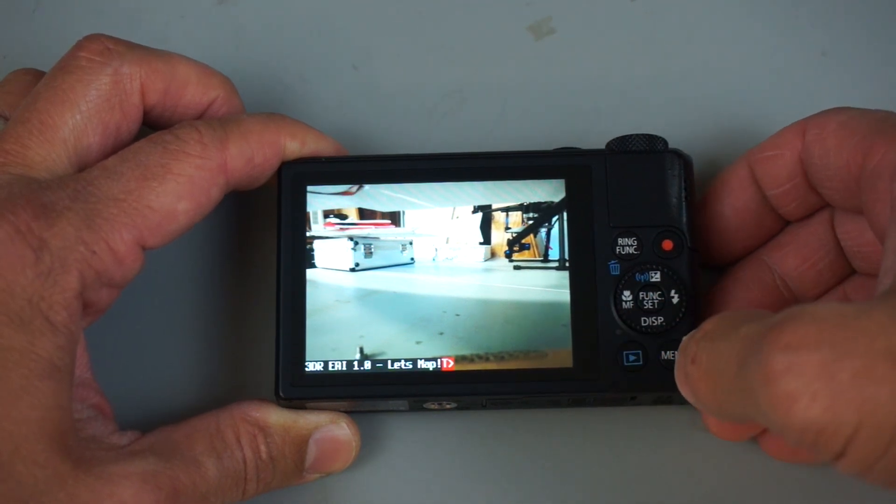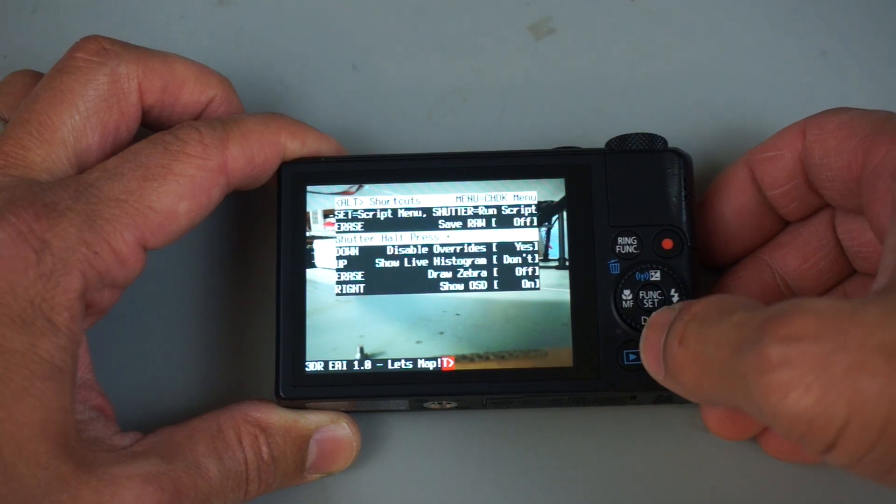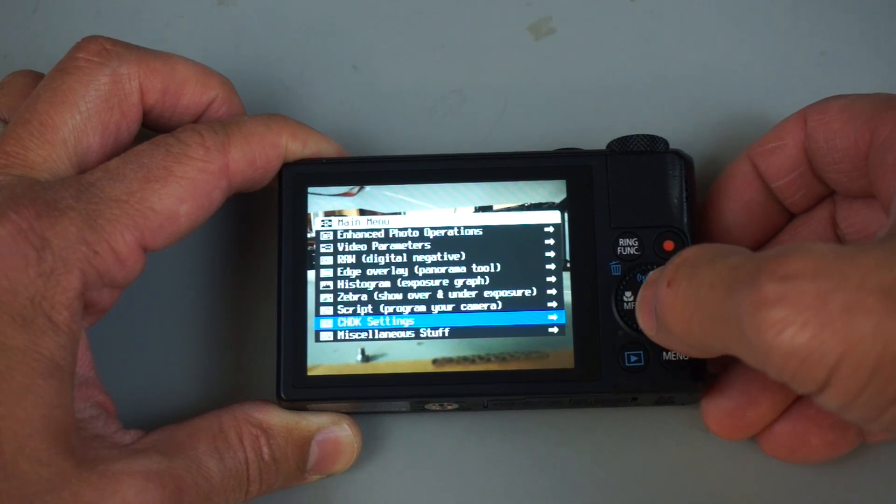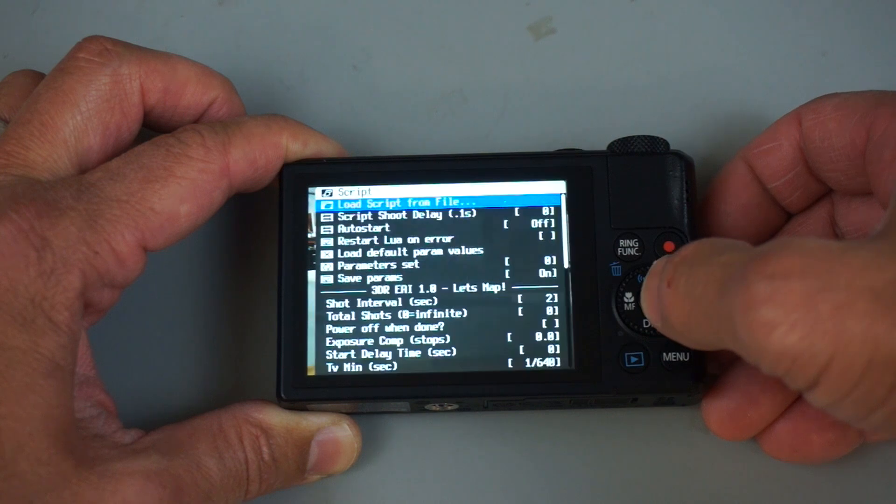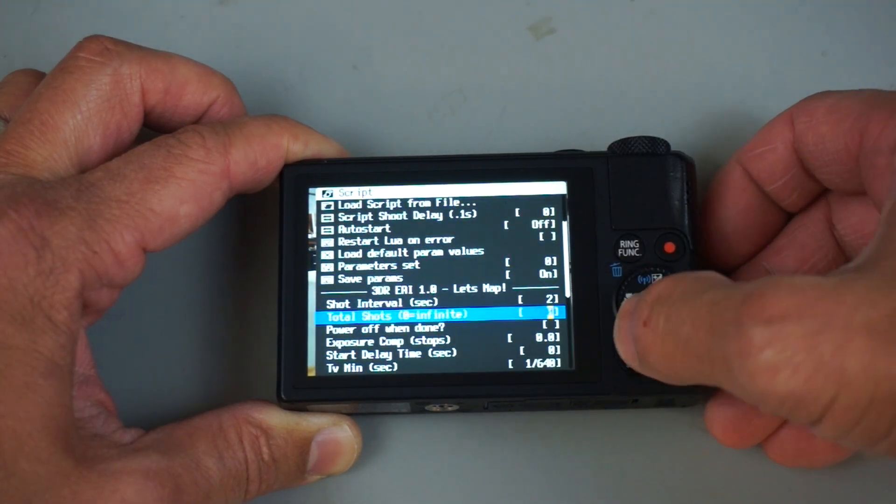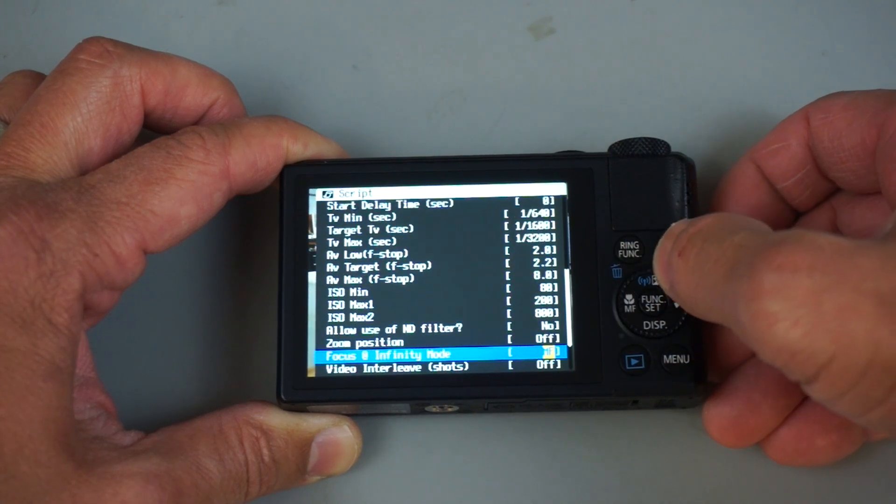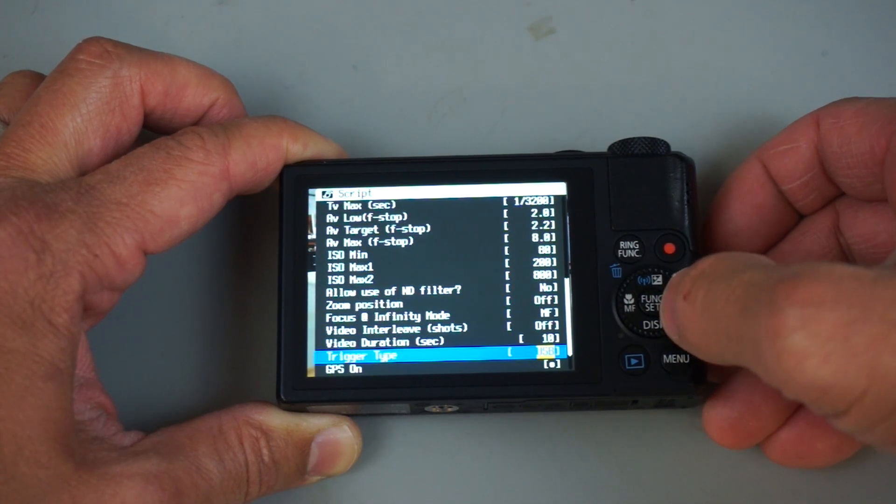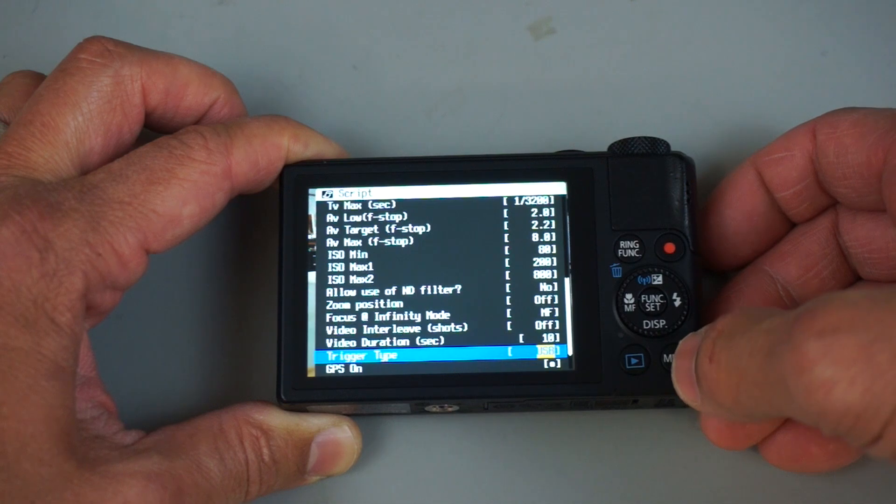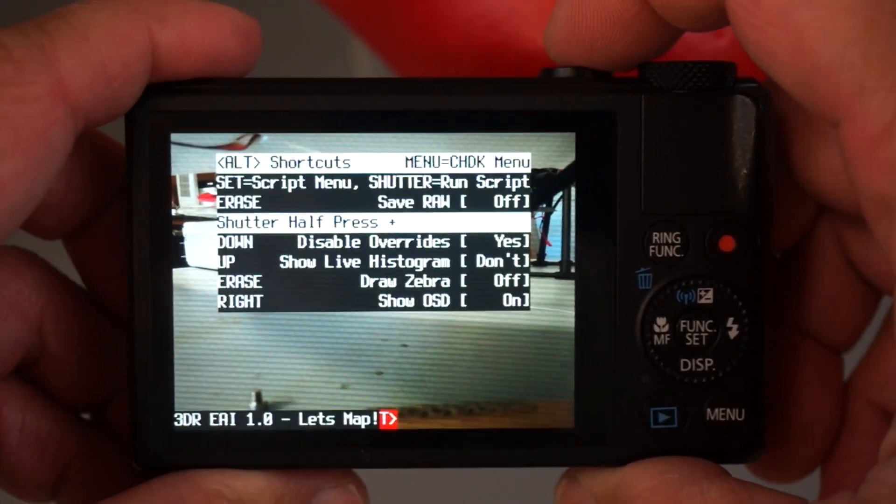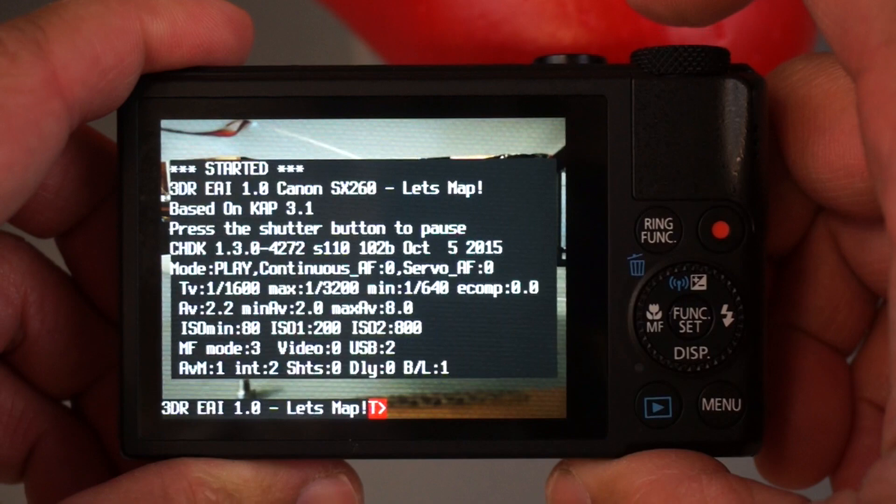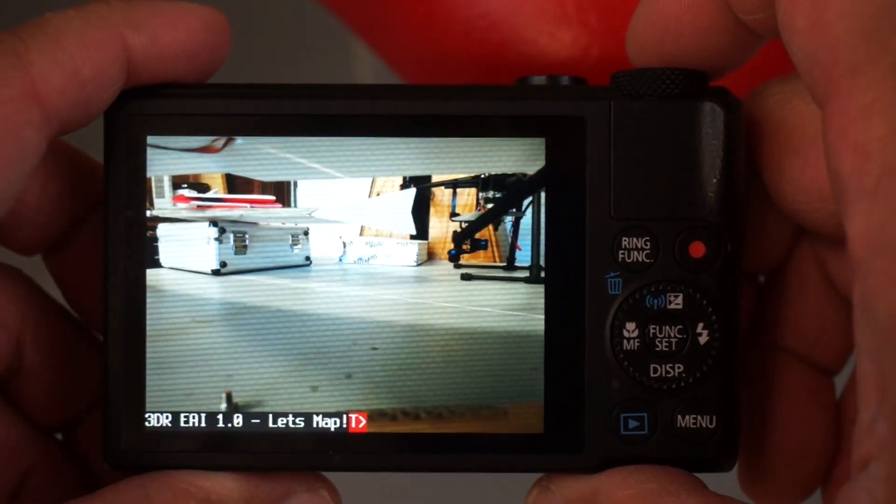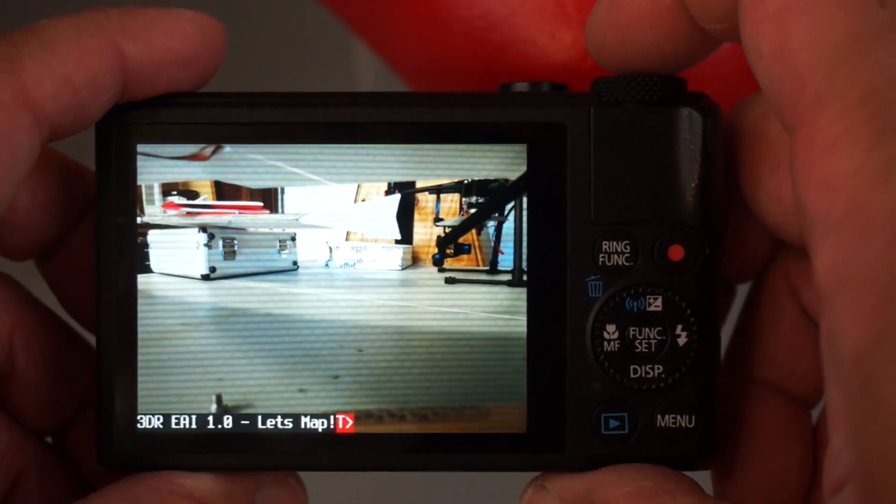And then next I use the 3DR EAI script. This is the Exposure Aperture ISO script and it's a derivative of the very popular CAP UAV script. So I go ahead and use this version just because it's what I'm familiar with. There's a ton of settings in here, but the one of most importance just to be able to remotely trigger this based on distance is this trigger type. So you're going to want to set that to USB. Now you can see if I press the shutter button, it actually starts the script and says it's waiting on a USB signal. So let's go ahead and take a quick look at that setup.